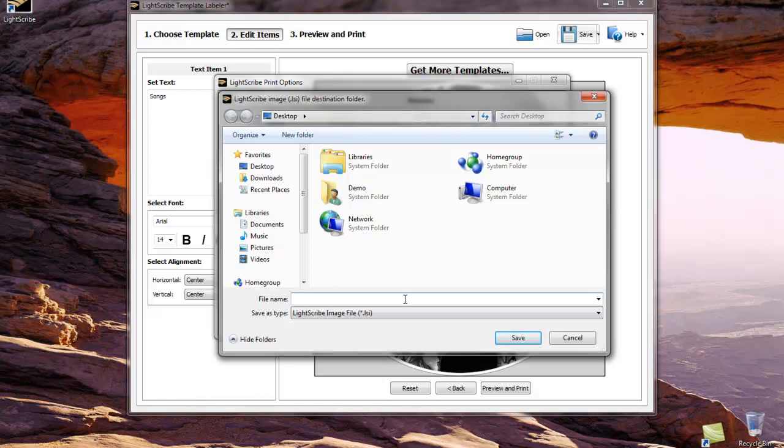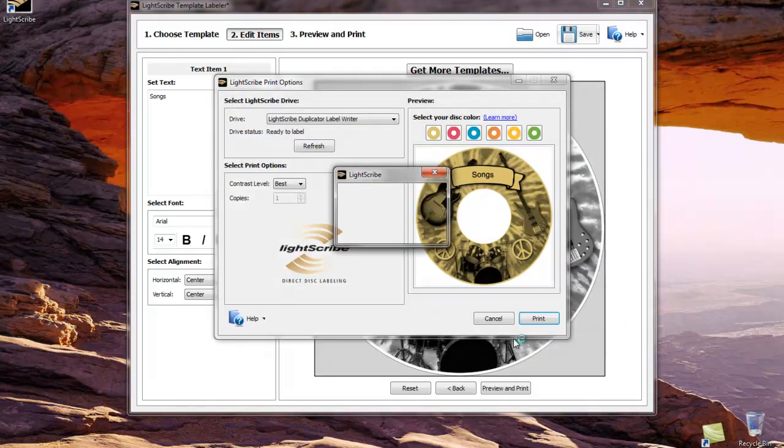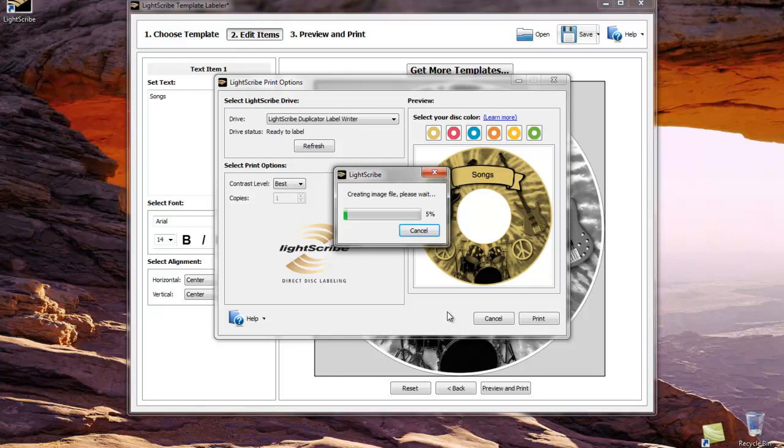Let's go ahead and give the file a name. We will call it music. The file is already going to be saved as an LSI file so let's click save. This takes a few moments to generate so we'll just go ahead and be patient.